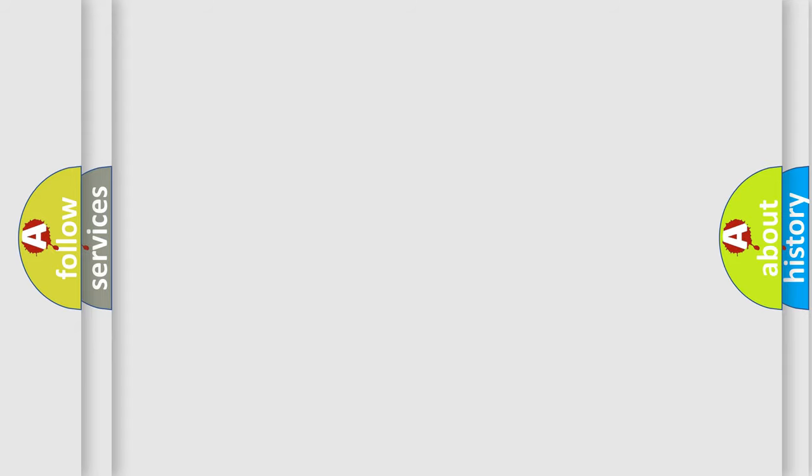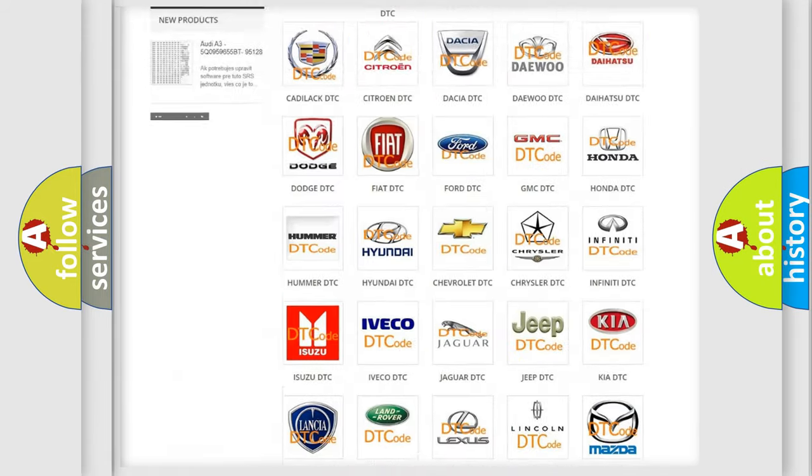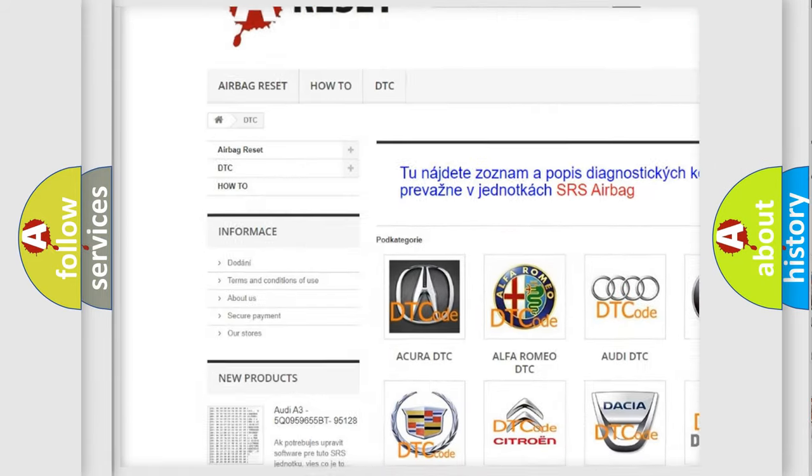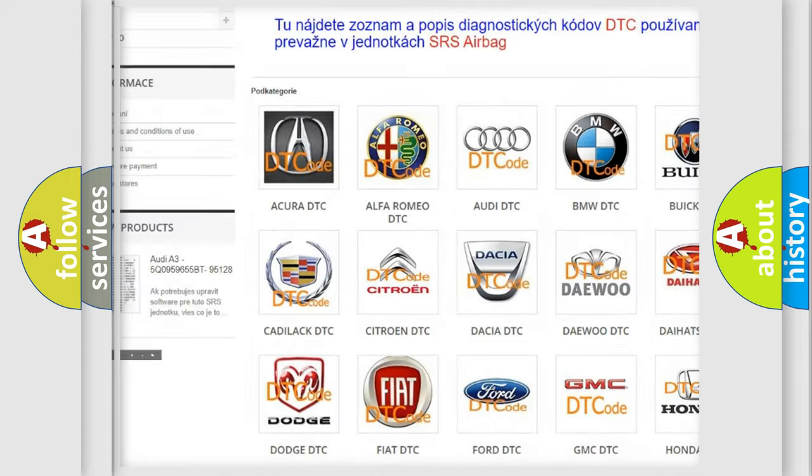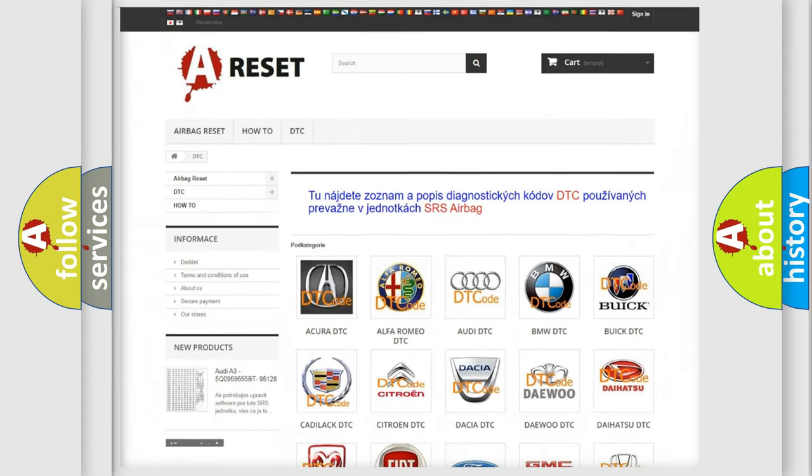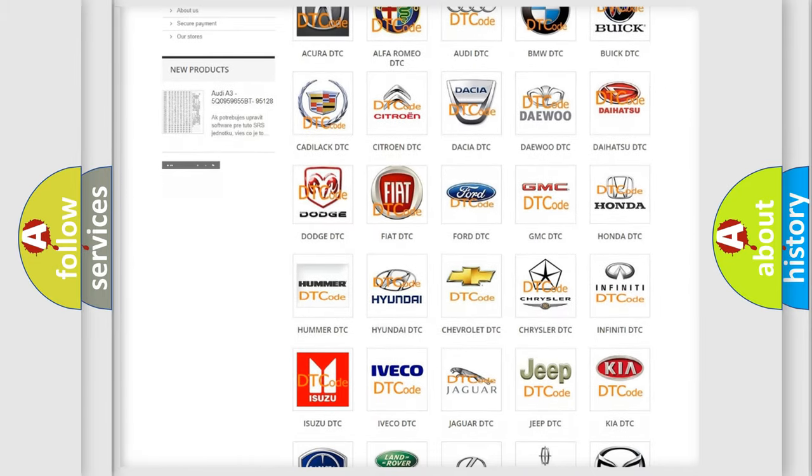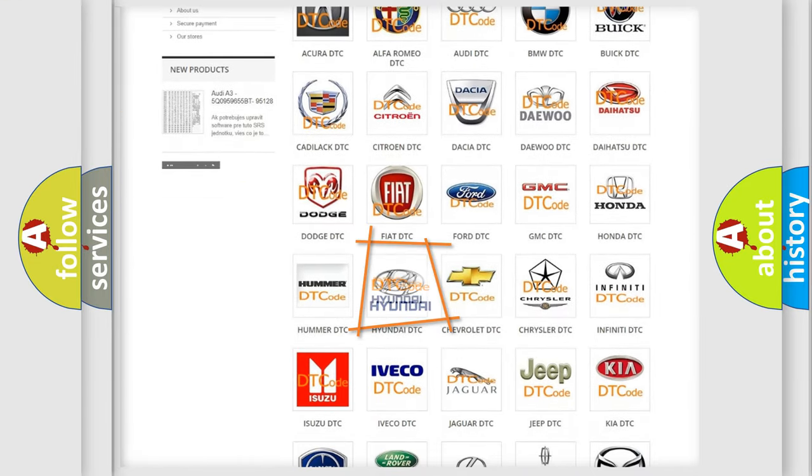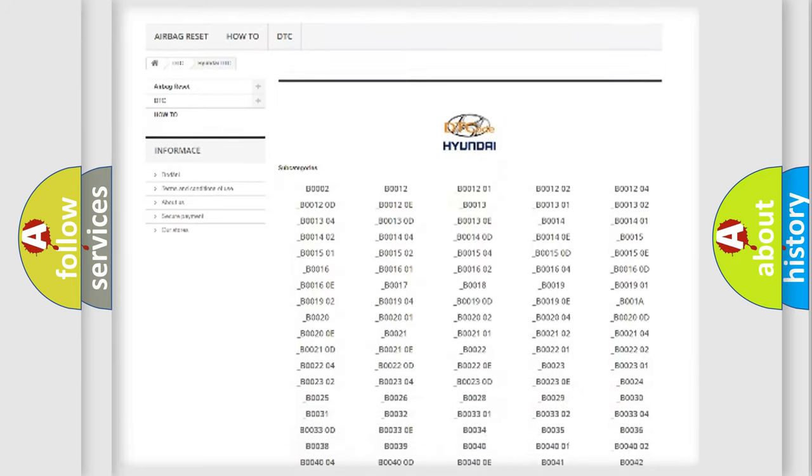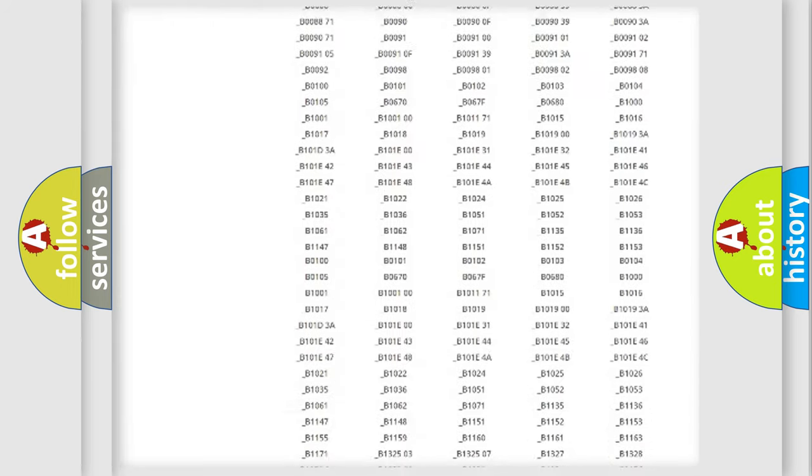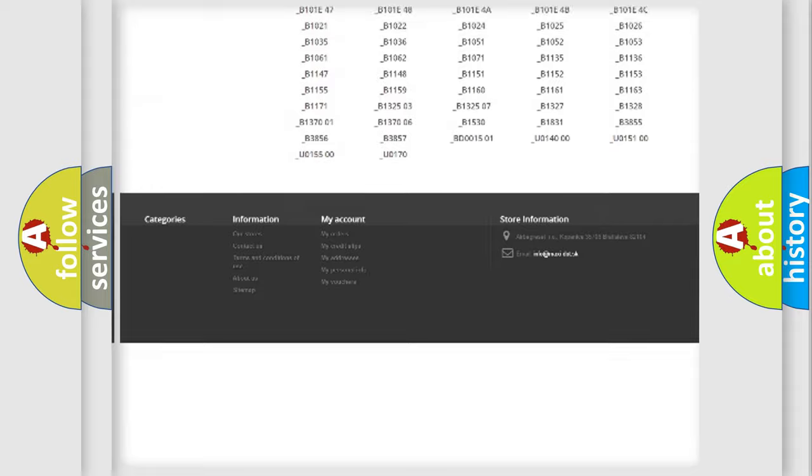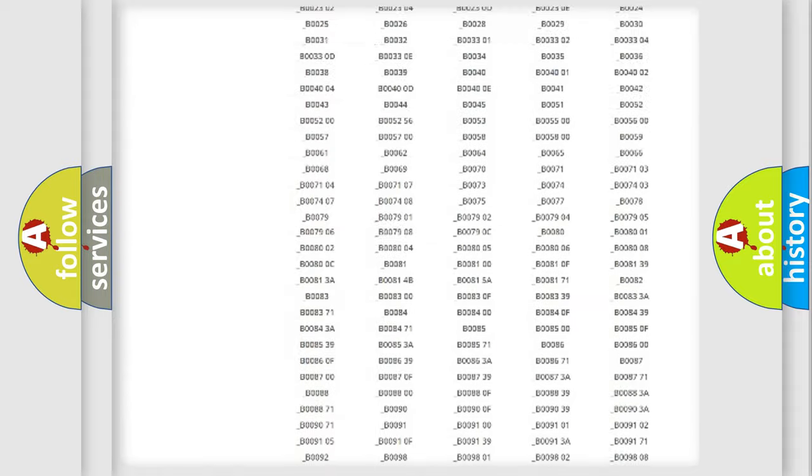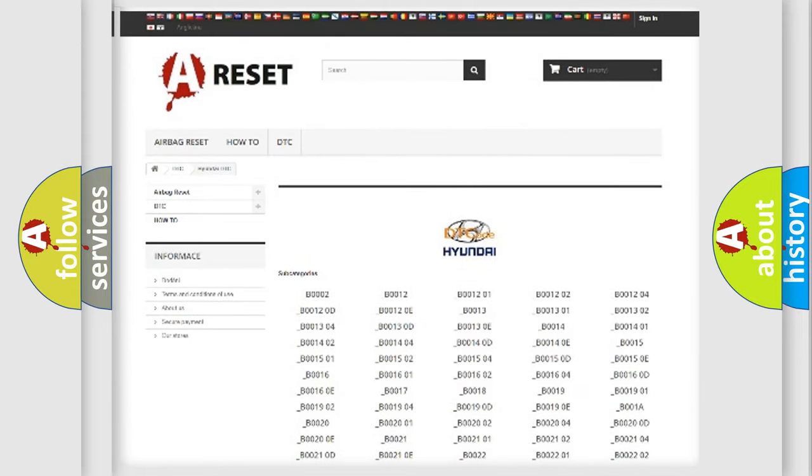Our website airbagreset.sk produces useful videos for you. You do not have to go through the OBD2 protocol anymore to know how to troubleshoot any car breakdown. You will find all the diagnostic codes that can be diagnosed in Hyundai vehicles, and many other useful things.